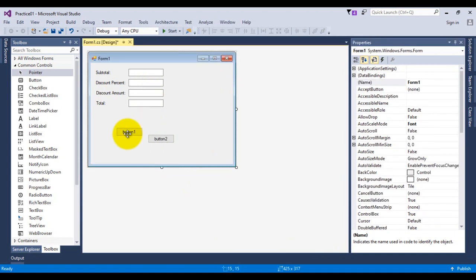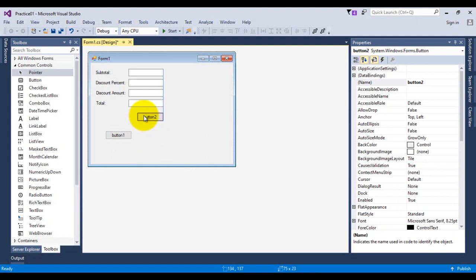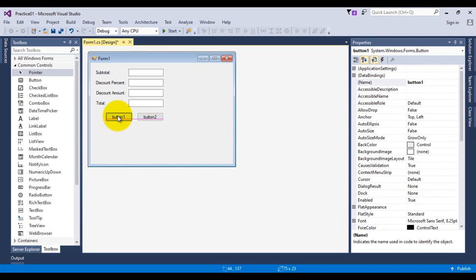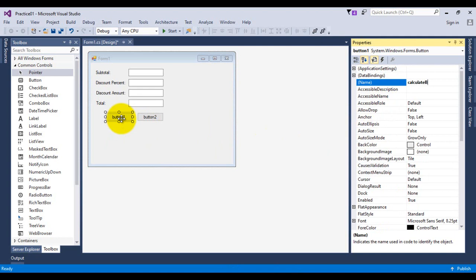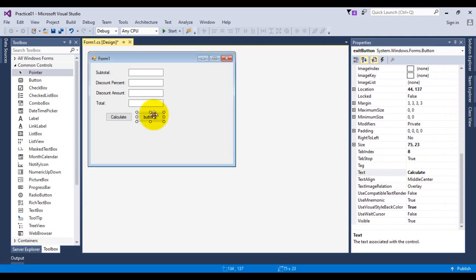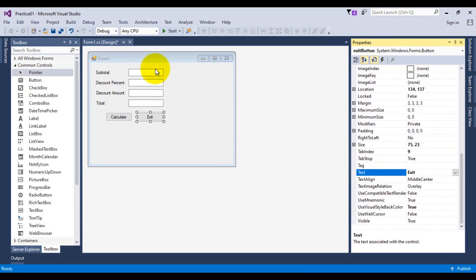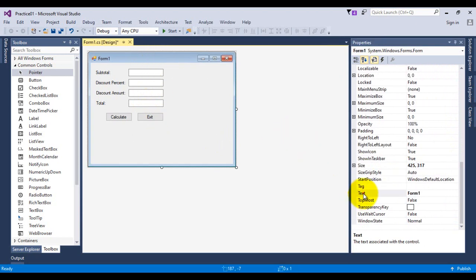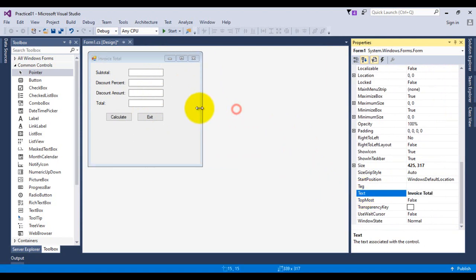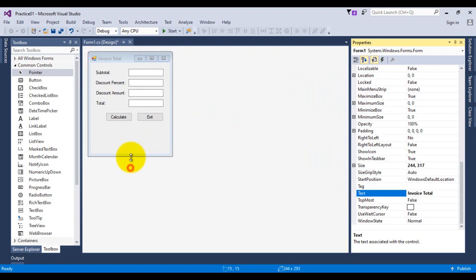Then I'm going to set the buttons — one is the exit button and the other is the calculate button. I'm clicking on the form control and setting its text property to 'Invoice Order'. I'm making the form a little narrower and decreasing its height.